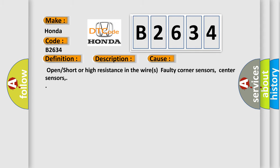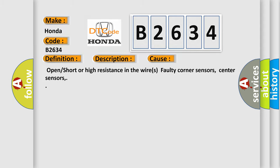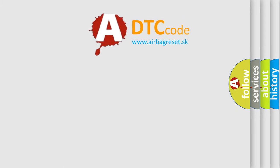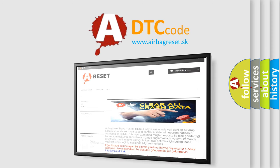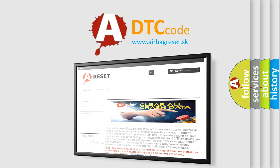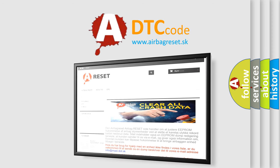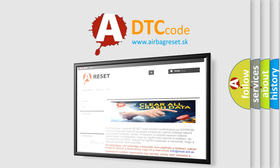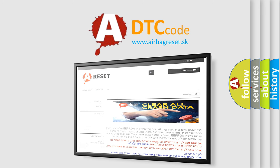The airbag reset website aims to provide information in 52 languages. Thank you for your attention and stay tuned for the next video.